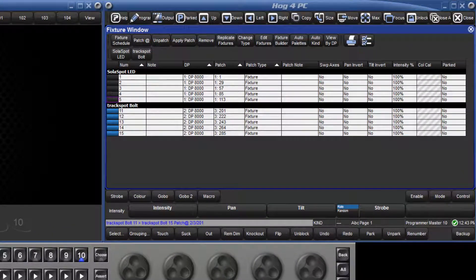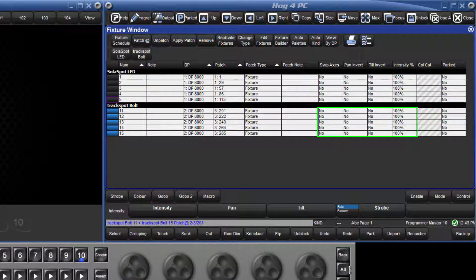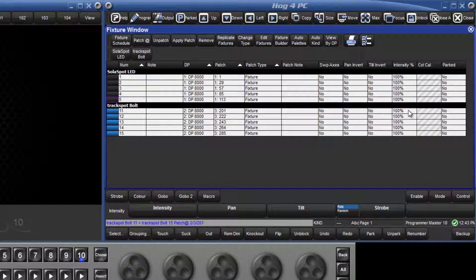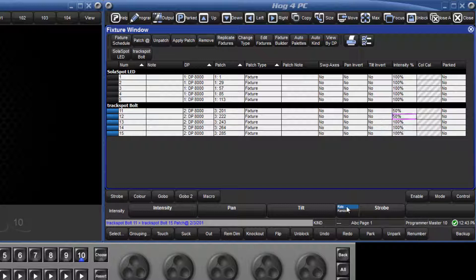Now that the fixtures have been patched, there are various options that can be changed such as applying a proportional patch to the intensity. Either double click in a cell and type the value followed by enter, or touch the cell and press the set key. Options such as tilt invert can be changed in the same way by either double clicking in the cell, or touching the cell and pressing set, to toggle between the two options.